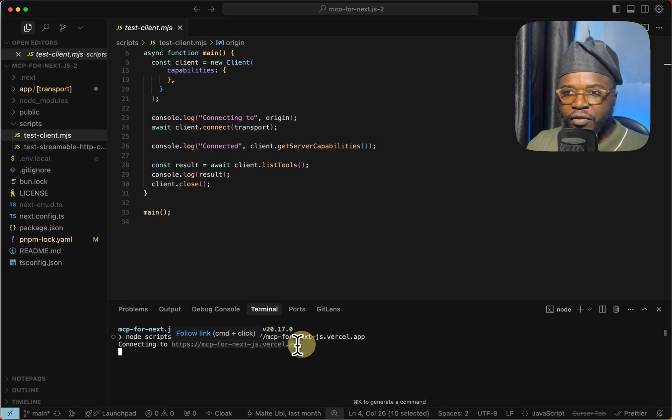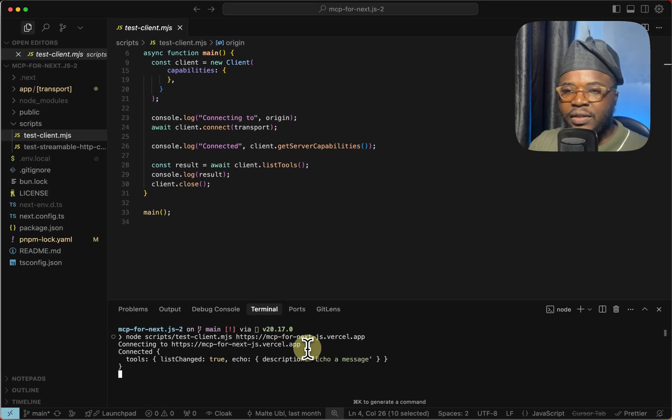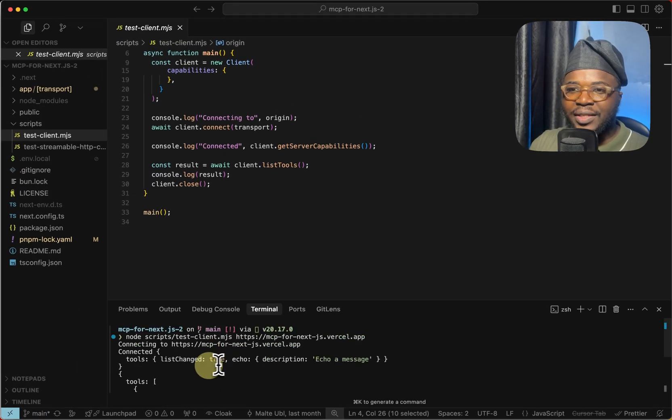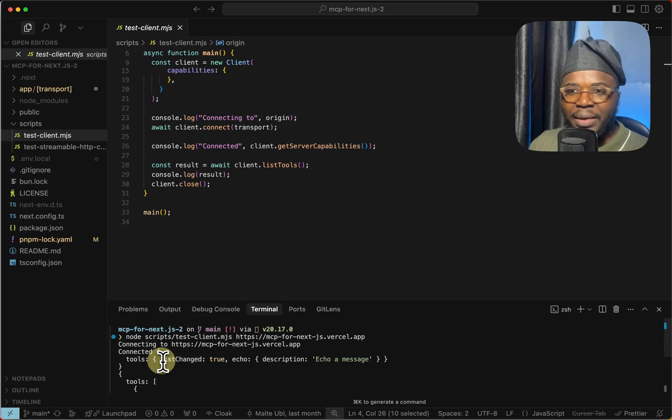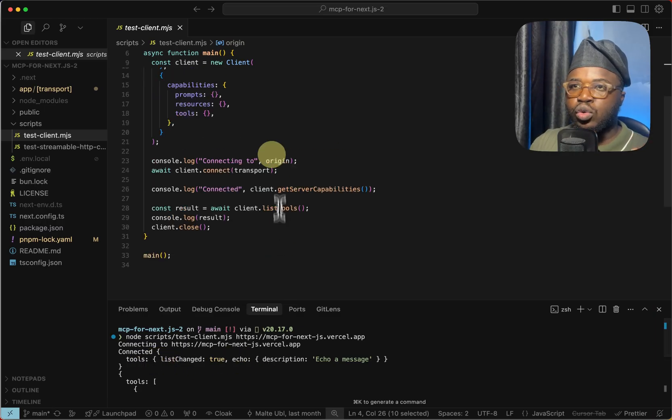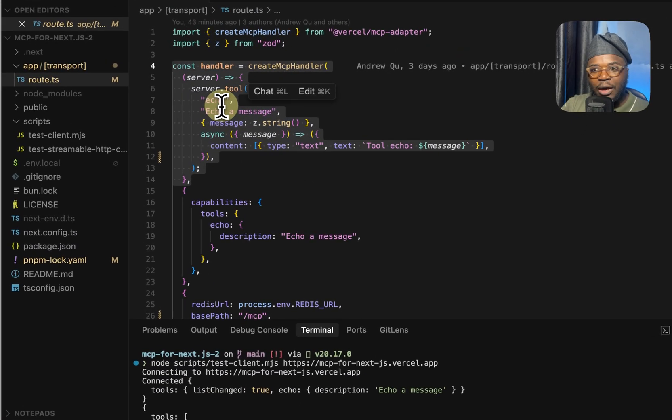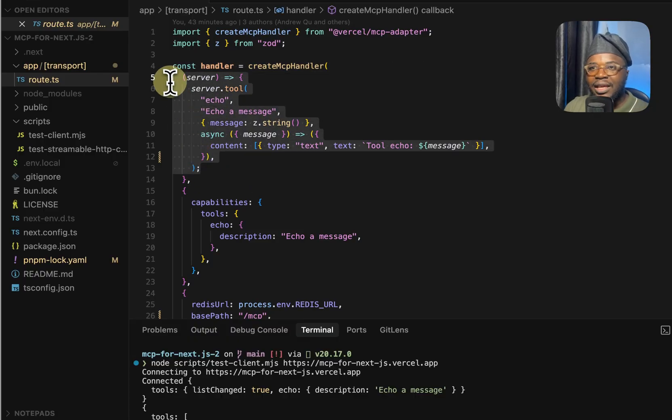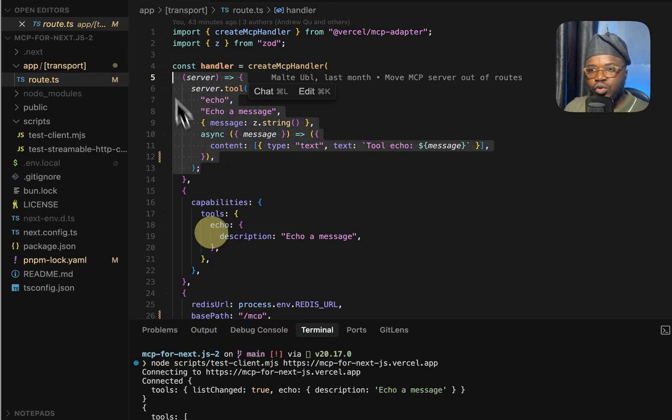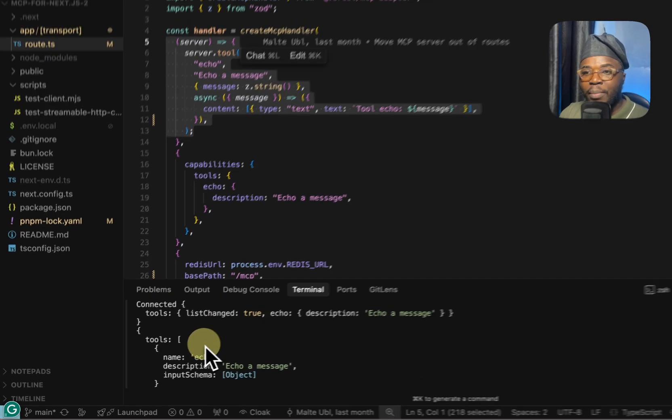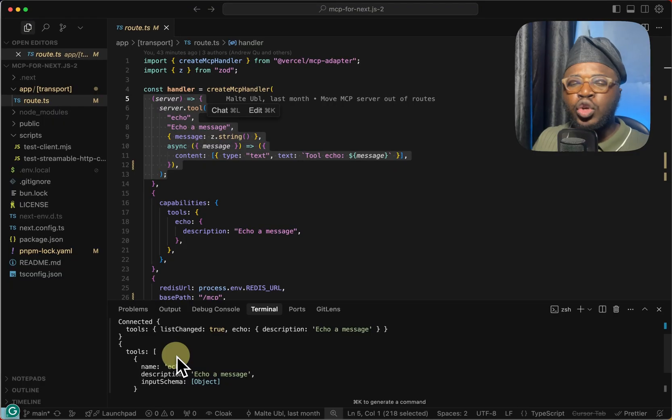Connecting to the official deployment and we are printing out the tools. So you can see we are getting back a list of tools. We have an echo tool. This is the code that was deployed to Vercel. So we can see that we are getting back the list of tools right here, and this is a deployment on Vercel.